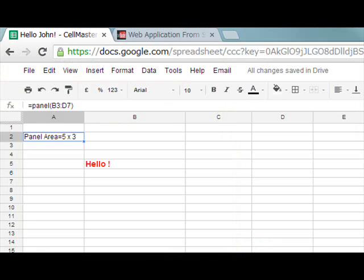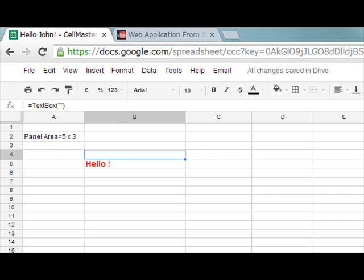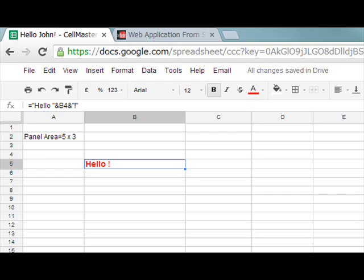If we compare this to CellMaster, the difference is quite dramatic. We have a user interface function, the text box, and a traditional formula to produce the output. And when the input is modified, this formula automatically recalculates as is normal with a spreadsheet.